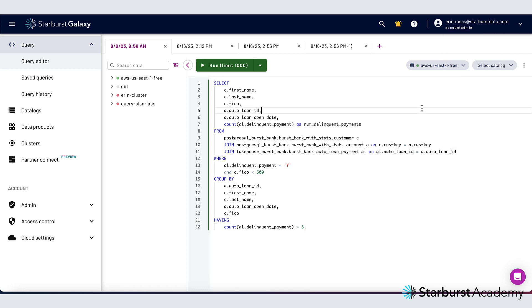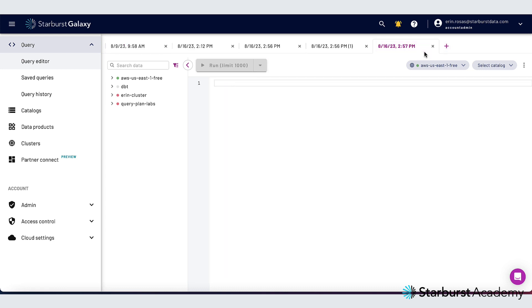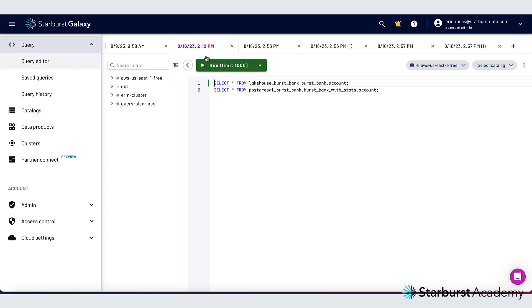Right now I'm in the query editor where I can run queries against my connected data sources. Here I can run federated queries which I'll show you in a bit and I can easily open multiple tabs to organize my queries. I can even run more than one query in the same tab.